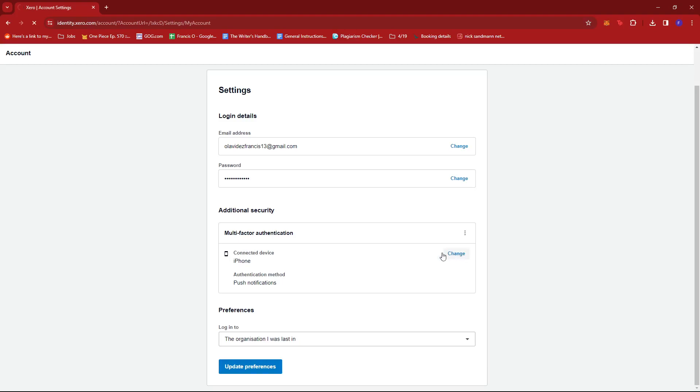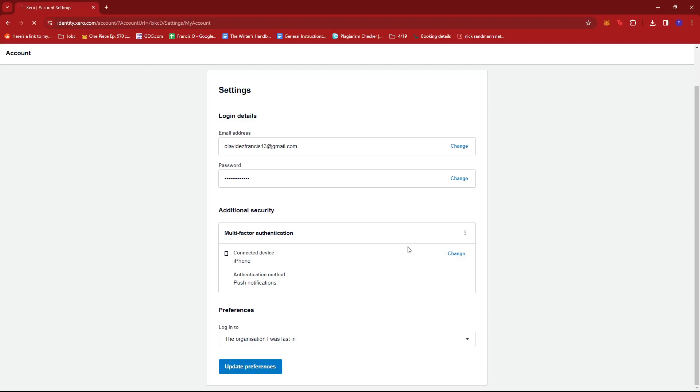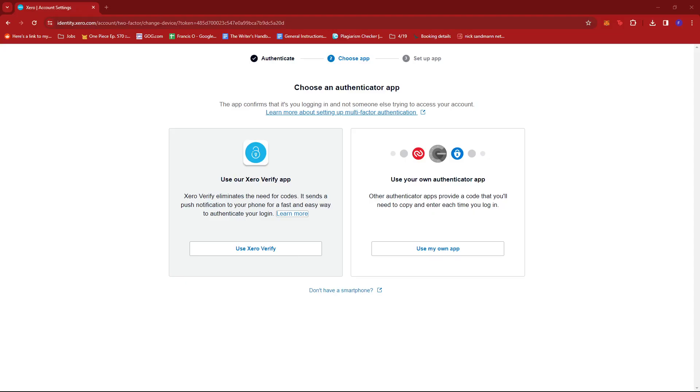But this will prompt us to authenticate the request. So let me just authenticate this real quick. And once we're done verifying, we should be able to see this right here.